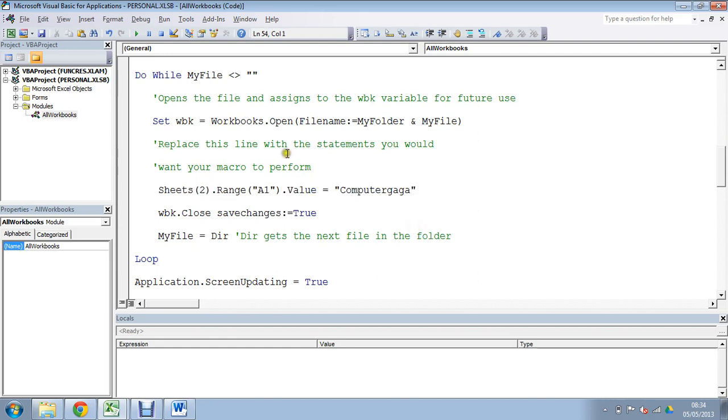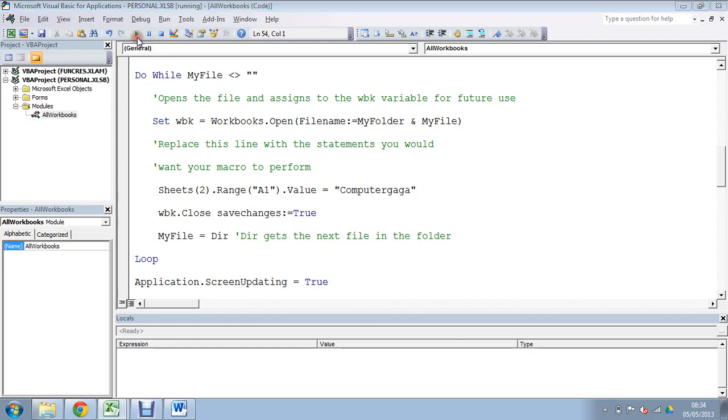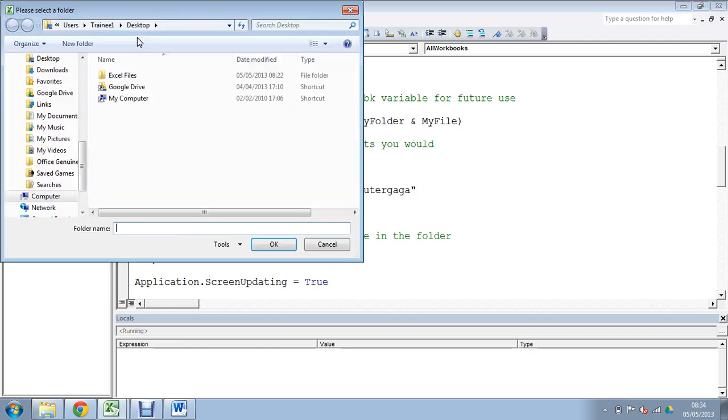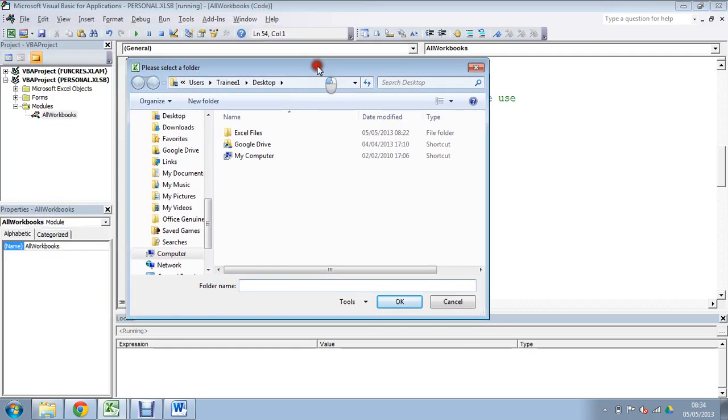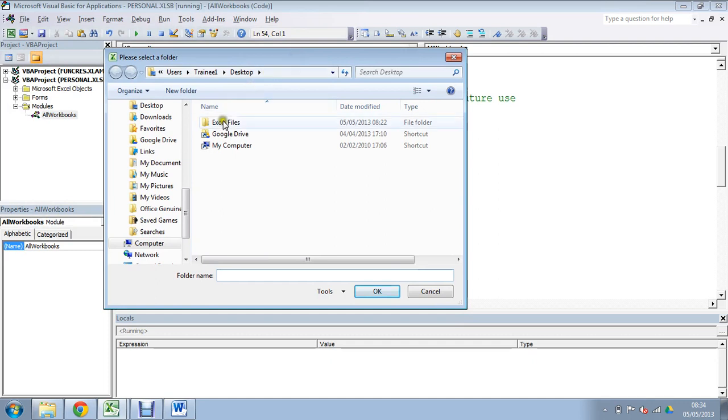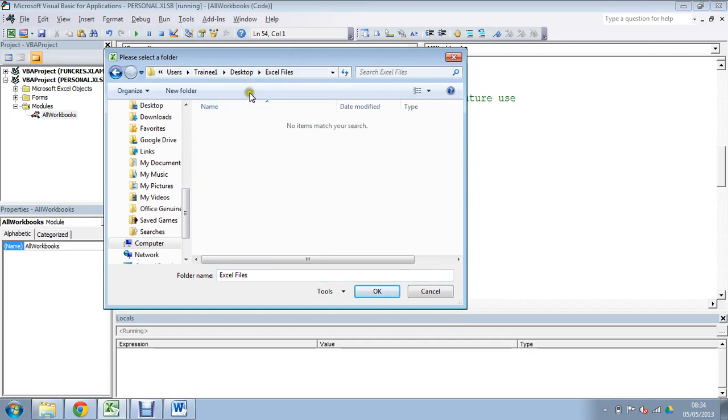Let's have a look at it in action. We'll click my run sub use form button at the top. That should prompt me with this file dialog, this folder dialog, this one, this folder picker. I can select my excel files folder on my desktop, click ok.